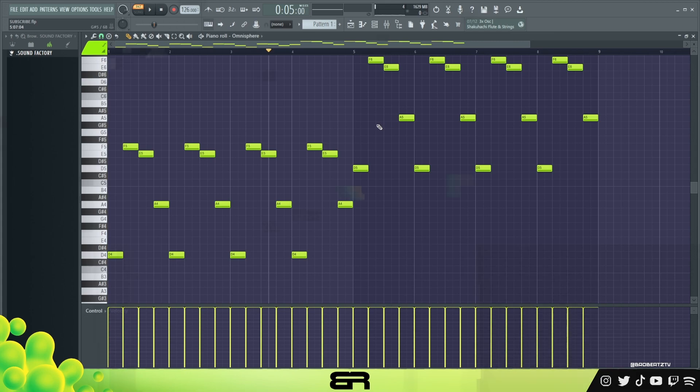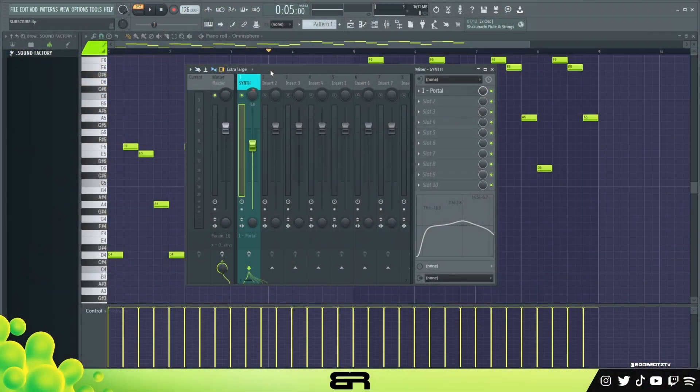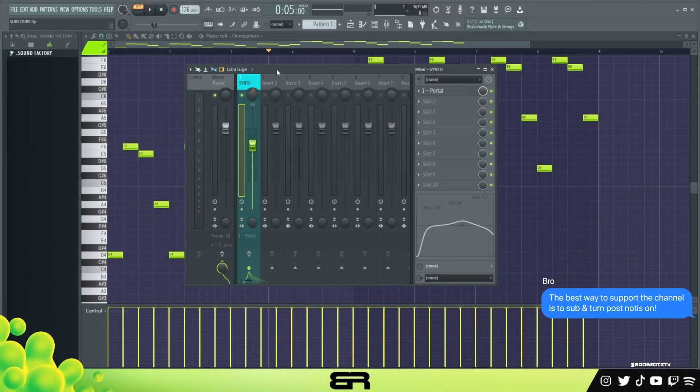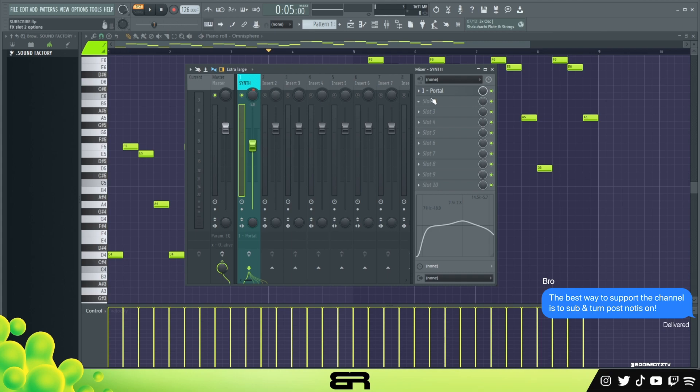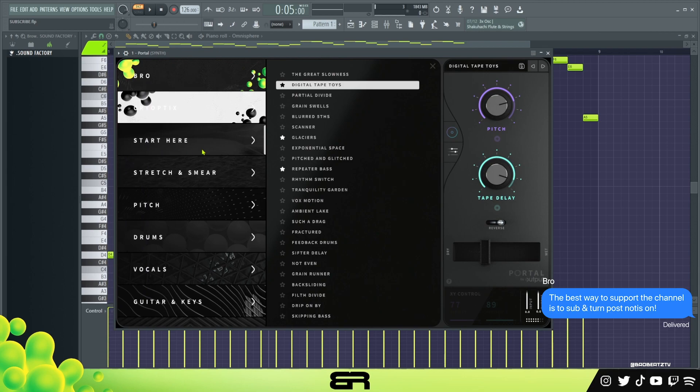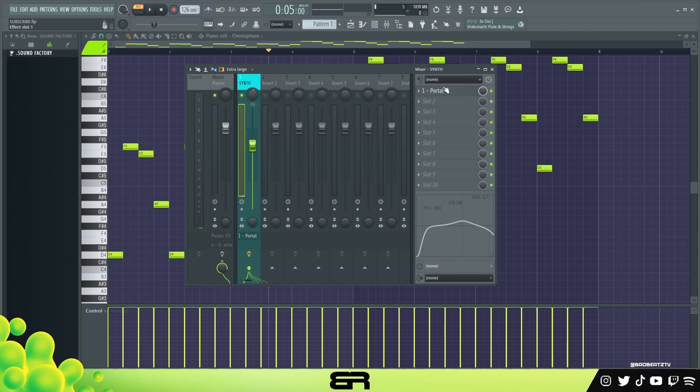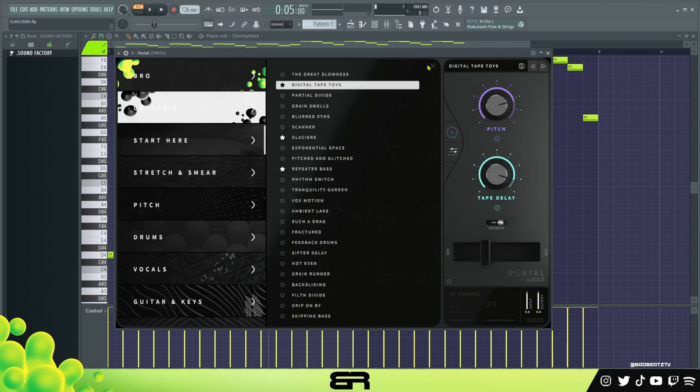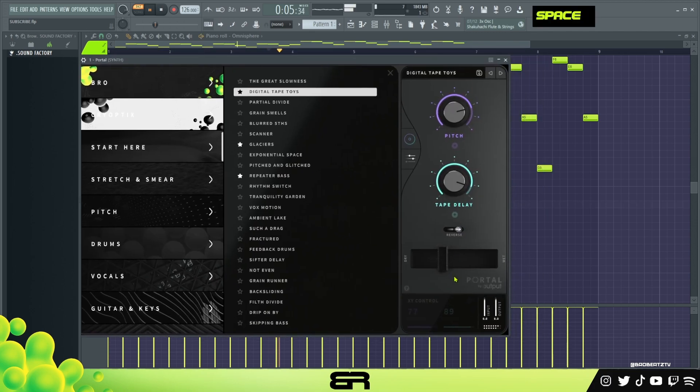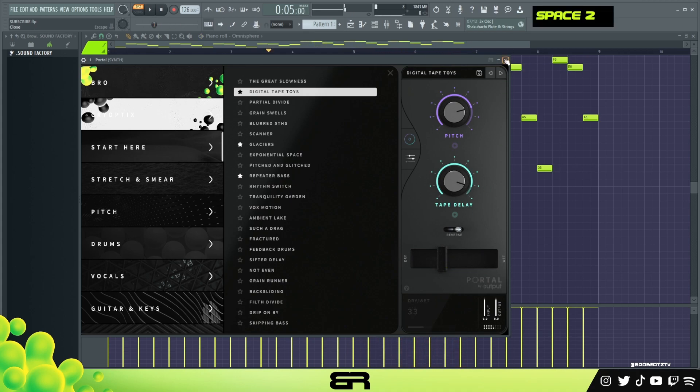Let's go ahead and move on to the drums. All right, so I went ahead and decided to add an effect. It's very simple, I just added a Portal and I just chose like a default preset, the Digital Tape Toys. It kind of reversed it a bit and then I just EQ'd it. Just to kind of give it a little bit more to it, some depth. So that is all I really did there.